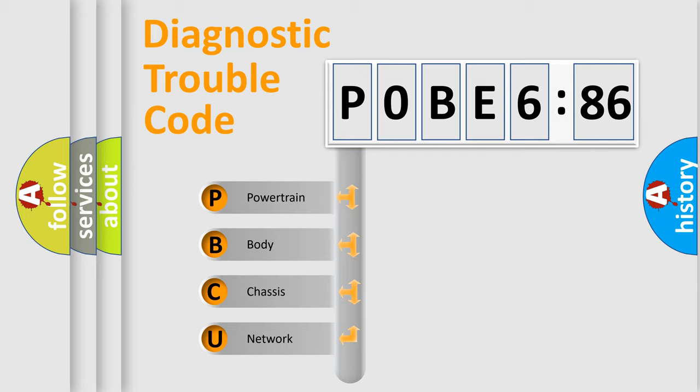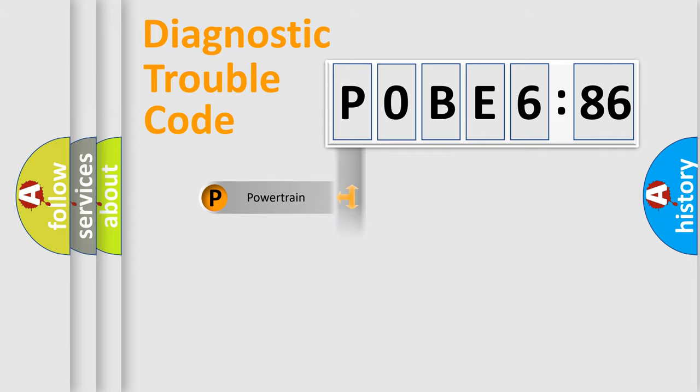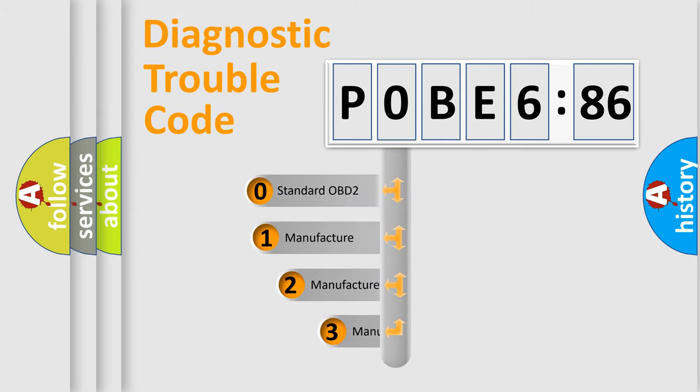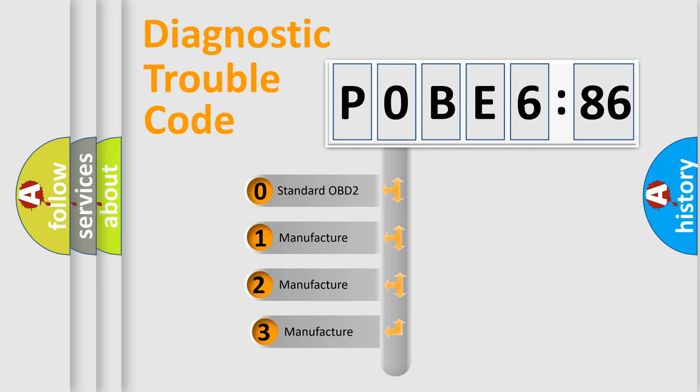We divide the electric system of automobile into four basic units: Powertrain, Body, Chassis, and Network. This distribution is defined in the first character code.